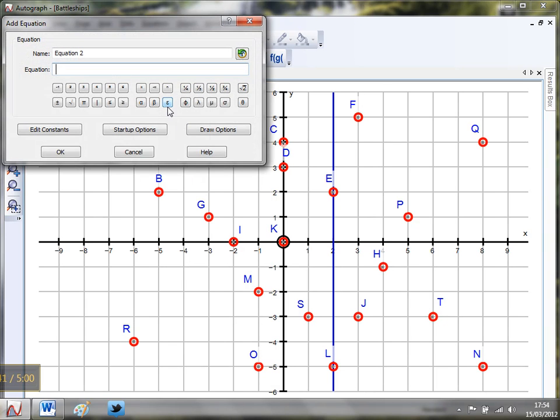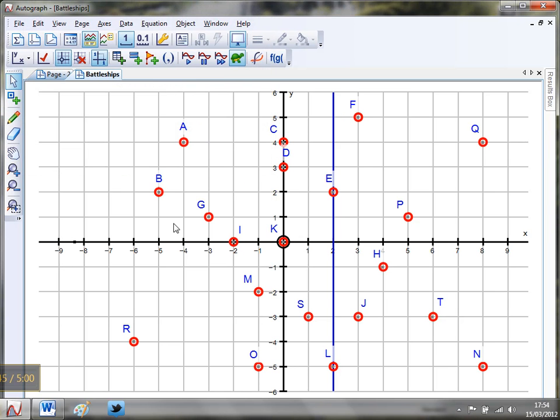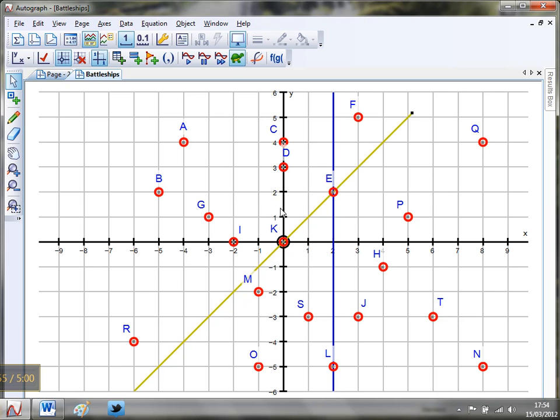They might get a bit cocky and try something like y equals x. Where's that going to go? What's it going to wipe out? Well here it appears it's just going to miss M but K is looking pretty good. They don't get the points for E because it's already wiped that out on the previous line, and so on.